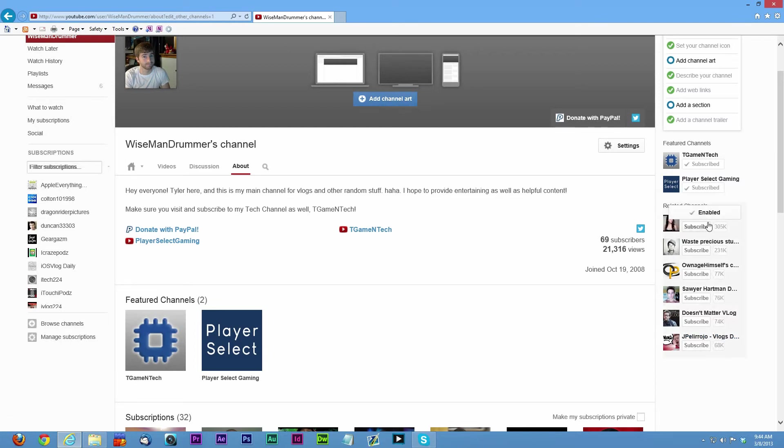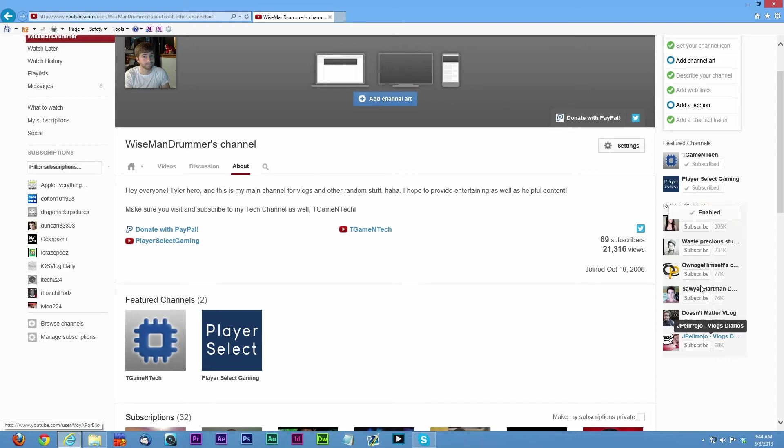YouTube's pretty clever. They made it so if you don't enable it, you don't show up for other people. So I just leave it enabled.